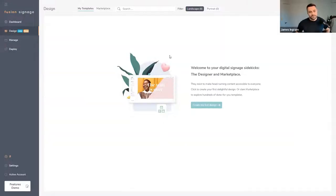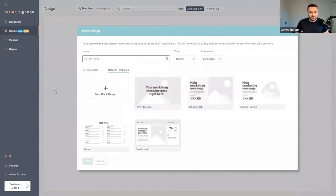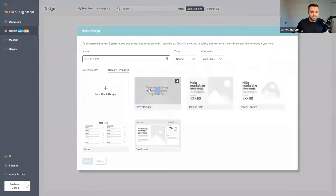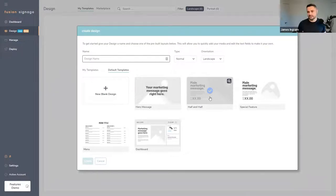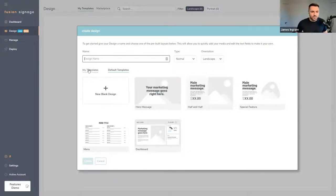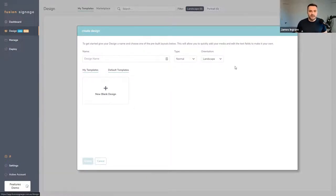When you first come in you'll probably be greeted by a pop-up with the tutorial. This landing page invites you to create your very first design. Clicking on it brings up a modal which allows you to choose from default templates — some layouts we've come up with to give you a head start — or from your own templates once you've created or purchased them from the marketplace.